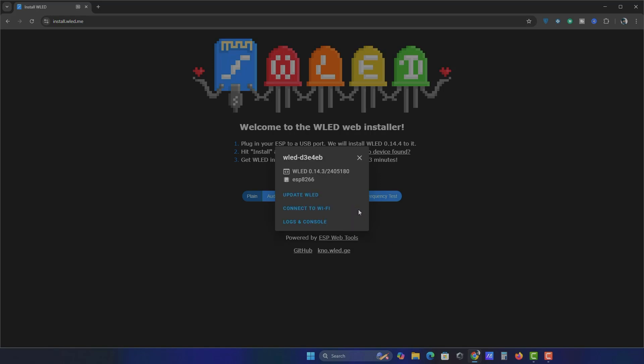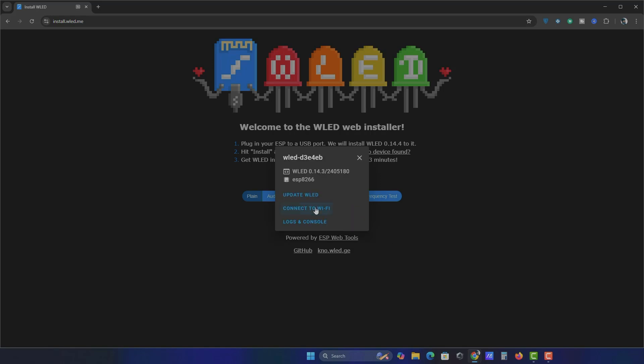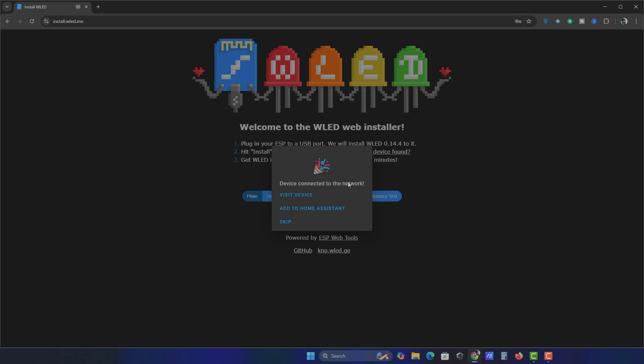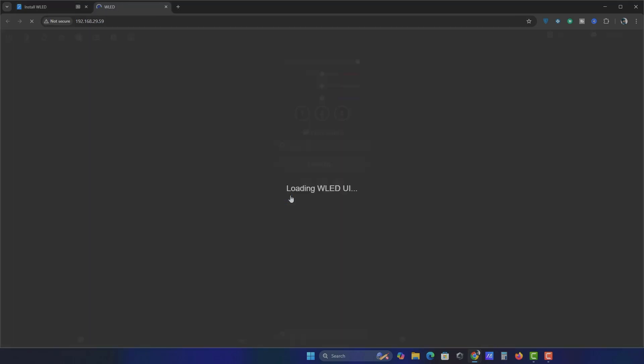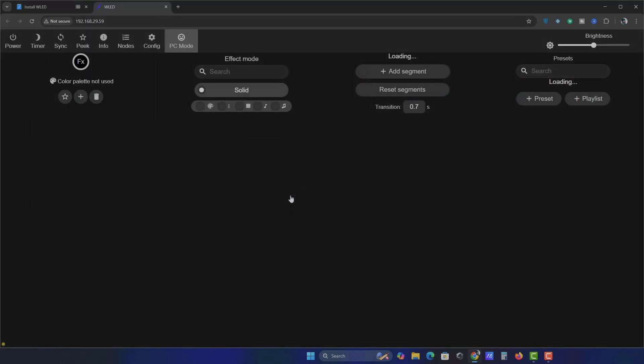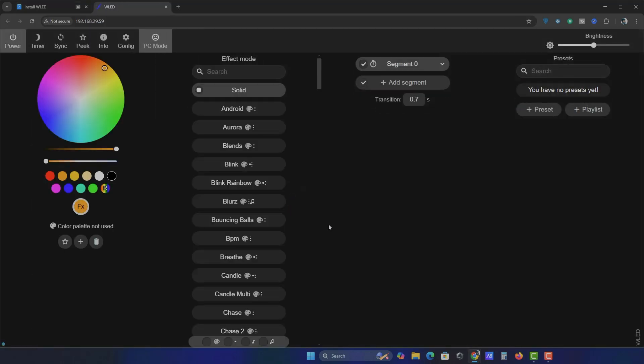Click Next. Connect to Wi-Fi. Choose your 2.4 GHz Wi-Fi network, no 5G flex. Click on Visit Device. And just like that, your NodeMCU is ready to go.